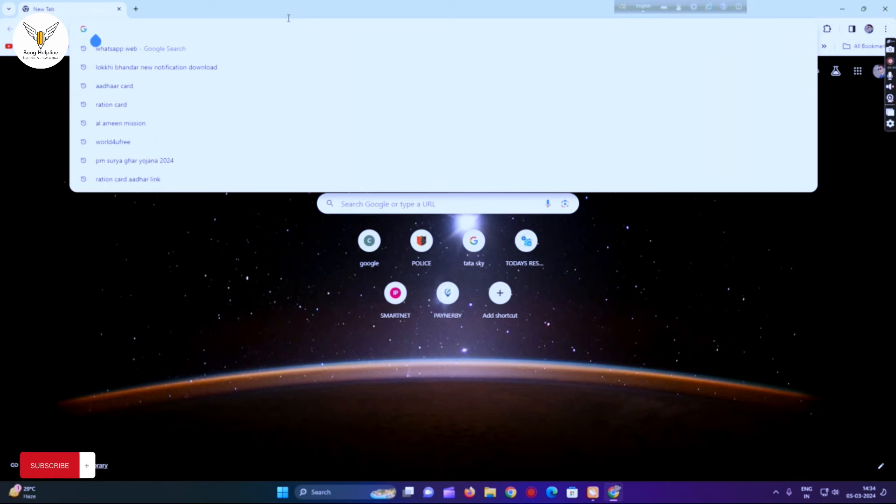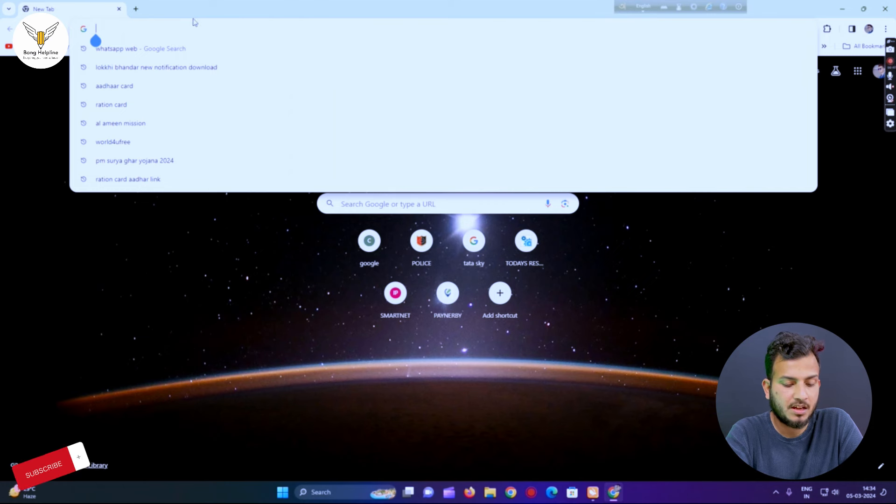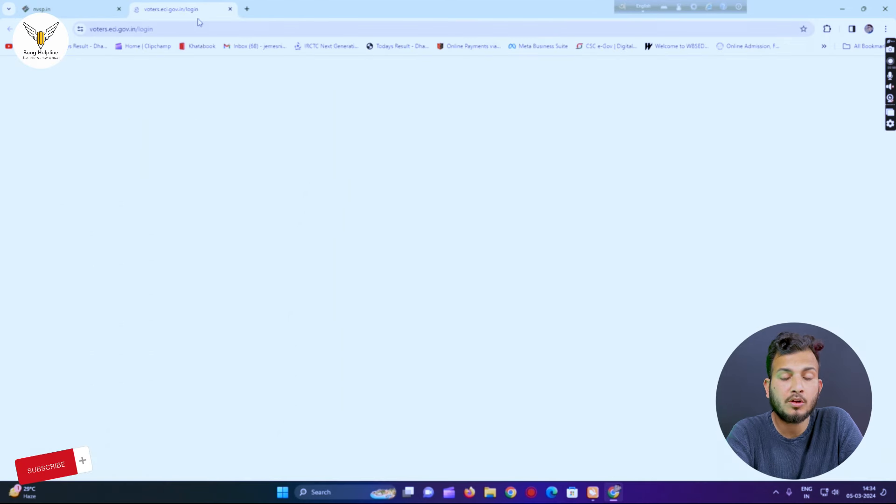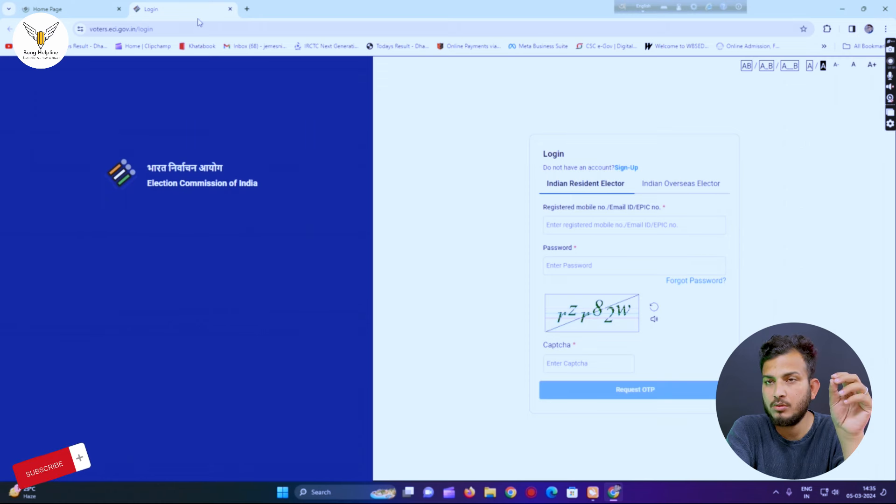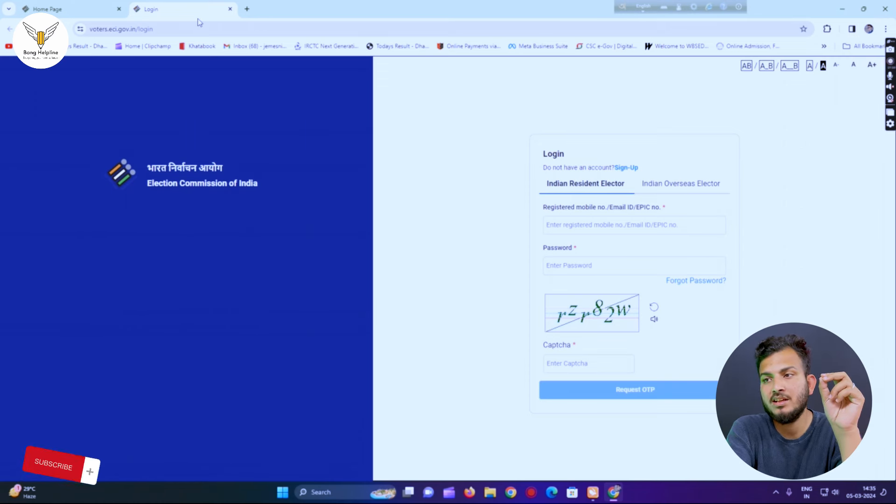You can see the details of the e-voter card, and you can download the e-voter card. You can see what you can do with the digital card. This is called the NBSP e-voter service portal — that option, the link, the website.